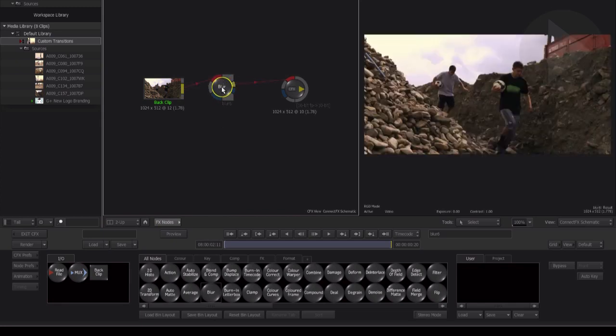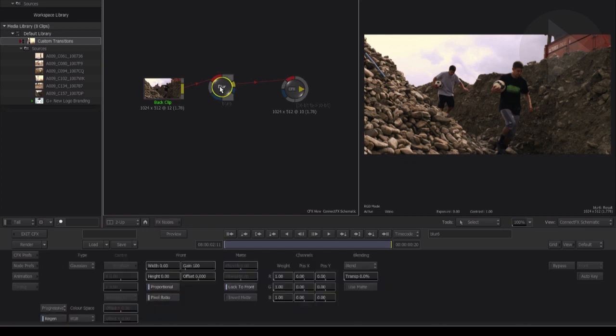We've now added the blur node to the connect effects workspace. Double click the blur node to access its specific properties in the panel below. Now this concept of a simple transition in Smoke relies on just three keyframes: one at the start, one in the middle, and one at the end. The start and end keyframes need to have no effect applied, so all we need to do is increase the value of the blur node on the middle keyframe so that we effectively animate the blur filter on and off before the end of the transition.